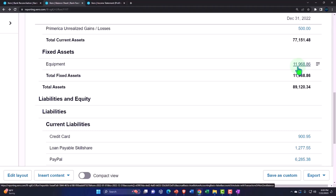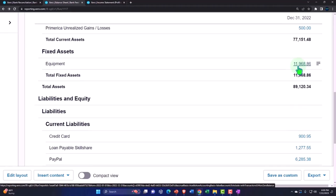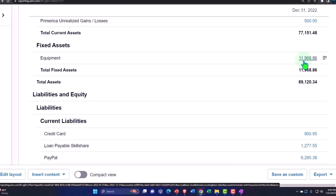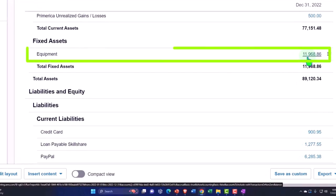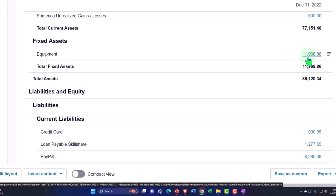Fixed assets can be a little bit tricky because they're not day-to-day transactions. We don't buy equipment all the time, we don't buy buildings all the time. Because they don't happen all the time, when they do come up, they're a little bit unusual of a transaction that we might have to think about a little bit more closely.